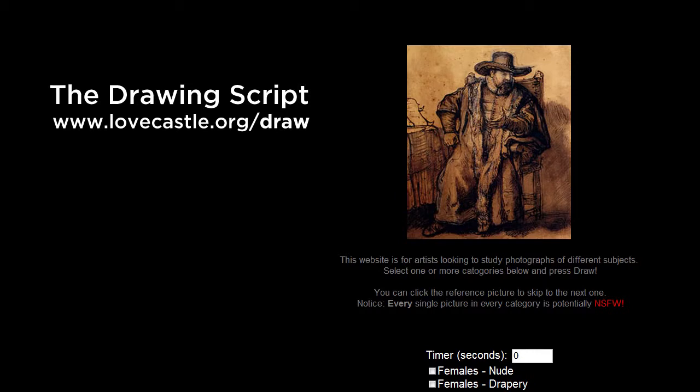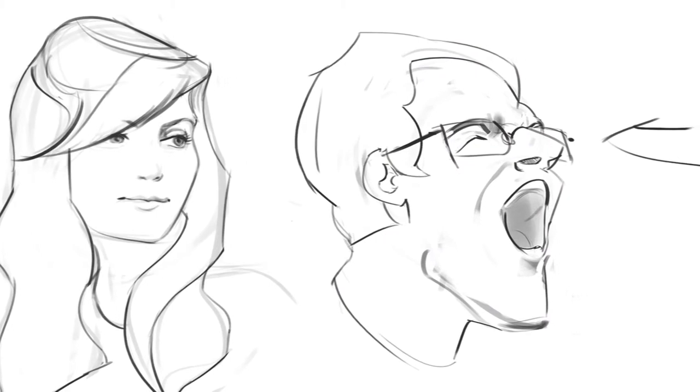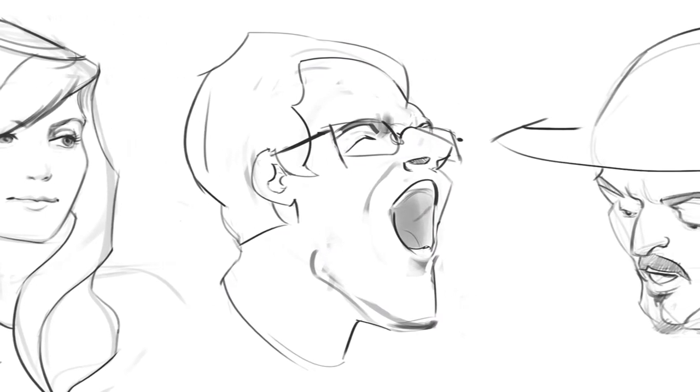Hey guys, this is Matt Core from controlpaint.com and today we're going to talk about exaggeration. The reference I'm going to be using is from The Drawing Script, which can be found at lovecastle.org. This is a great site for reference photos.